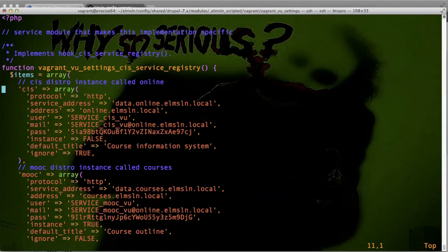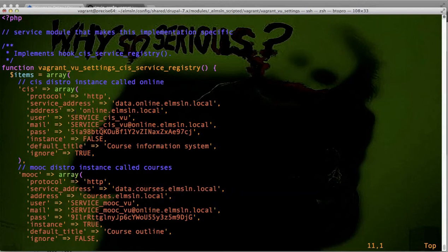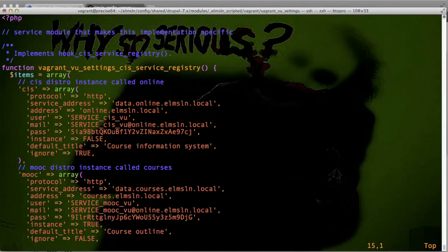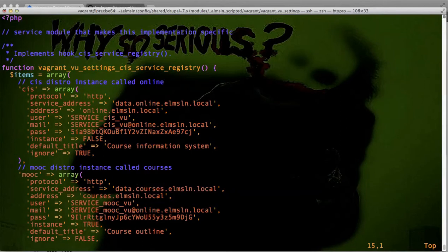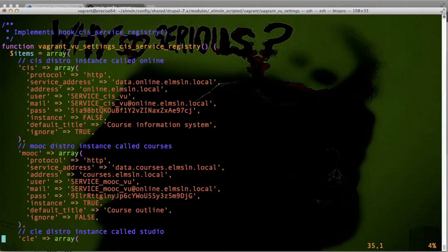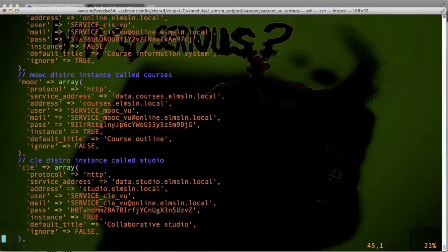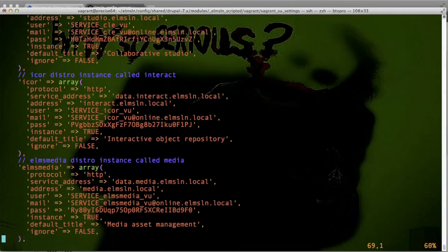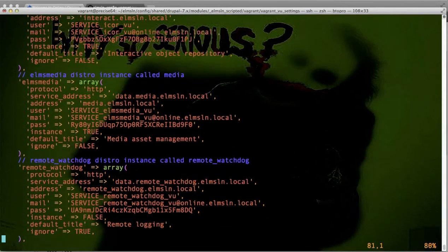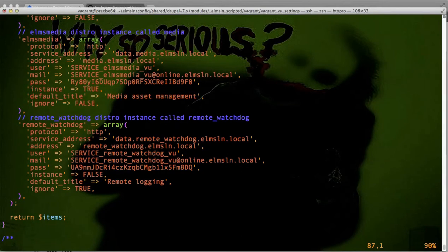The address in question, so this is if it has to formulate a link to something on CIS, what to use. And then this is the service address, which we'll get into in a minute as to how the service user account connects. It generates a unique user, which is the form service_name of the service. We've got CIS_that requesting group in question that we saw before in the CFG file. So it declares whether or not it's an instance. You'll see there is a password here. We've got the default title for this and whether or not to ignore it, which is something we don't need to go into. So we've got MOOC distro, and you'll see we've got CLE distro, and we've got I-Core, and we've got ELMS Media, and Remote Watchdog. So it's set up ways of connecting to all of these different systems and expressing it appropriately.